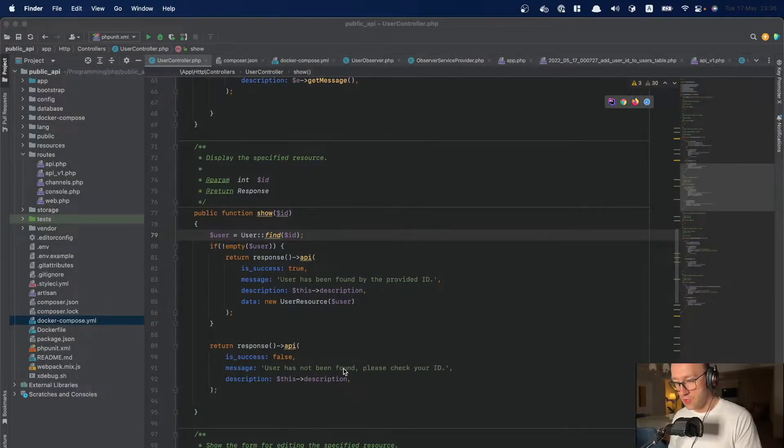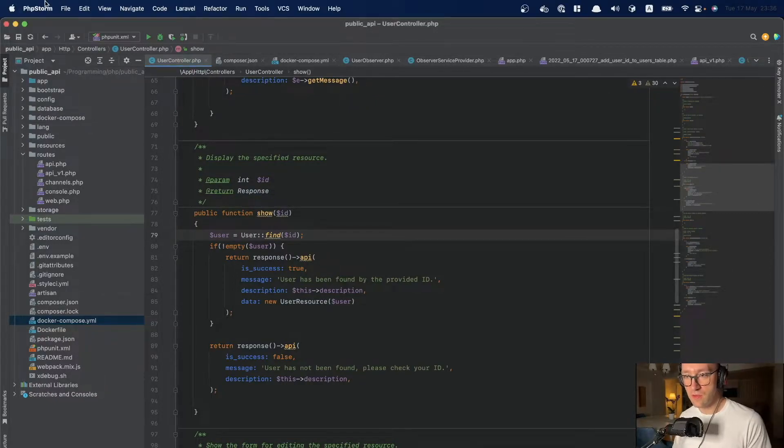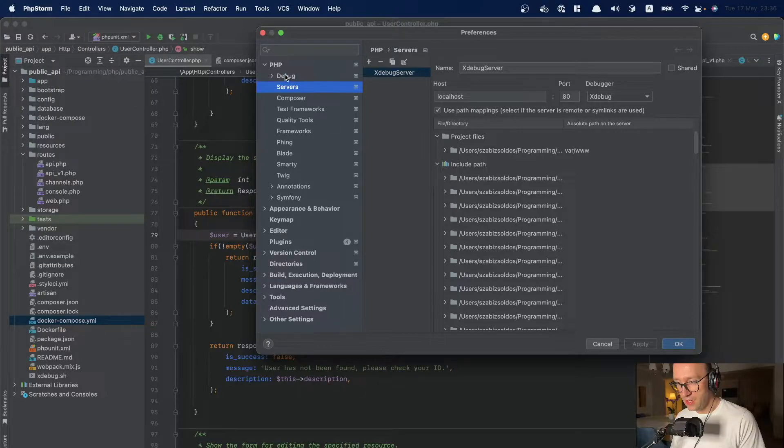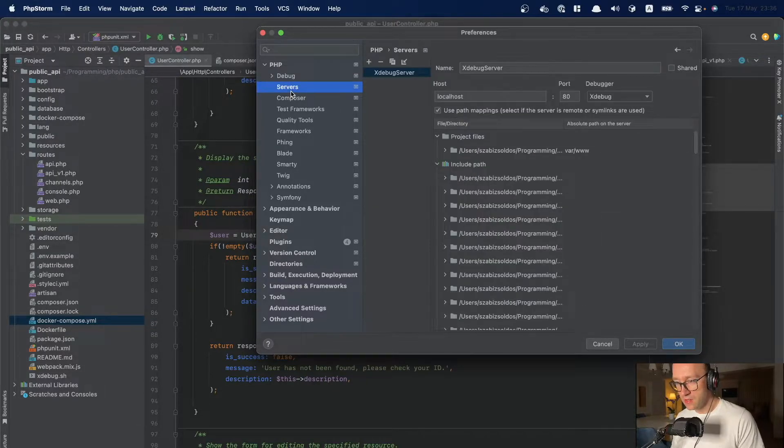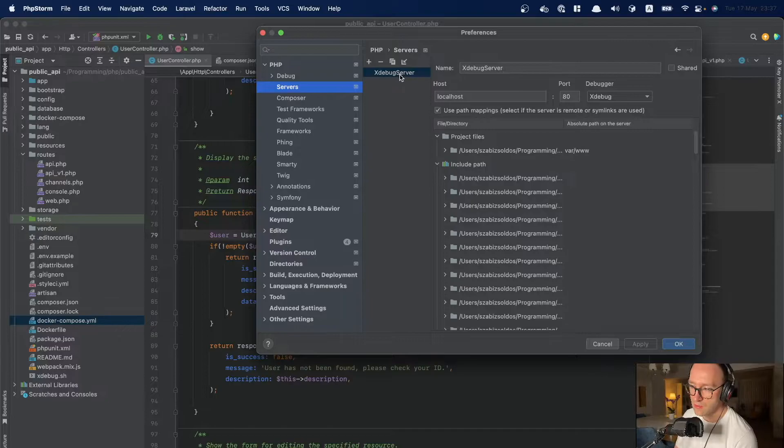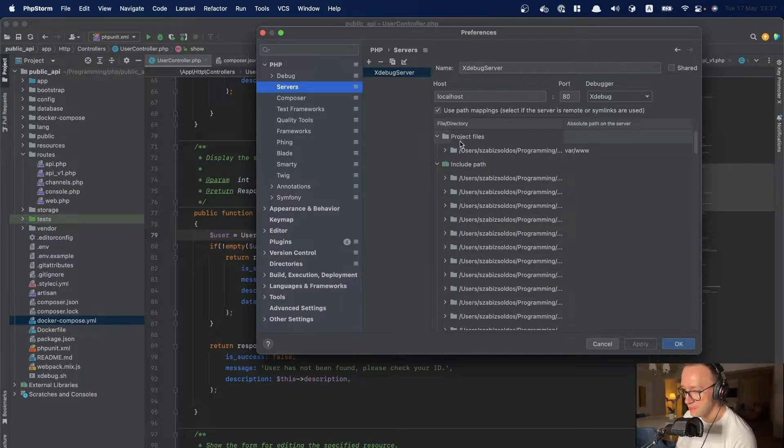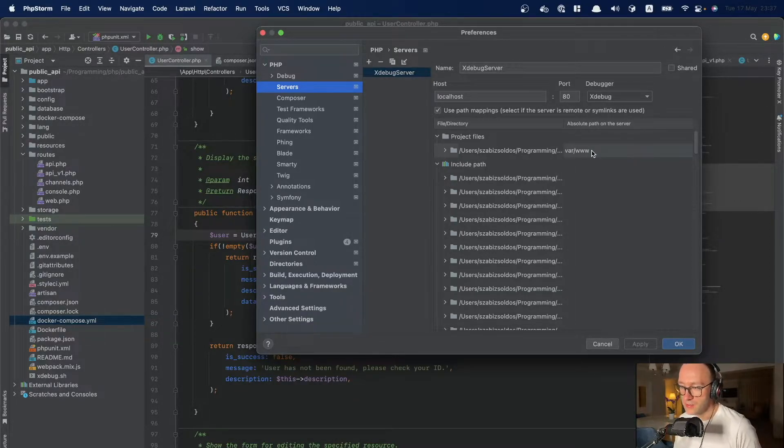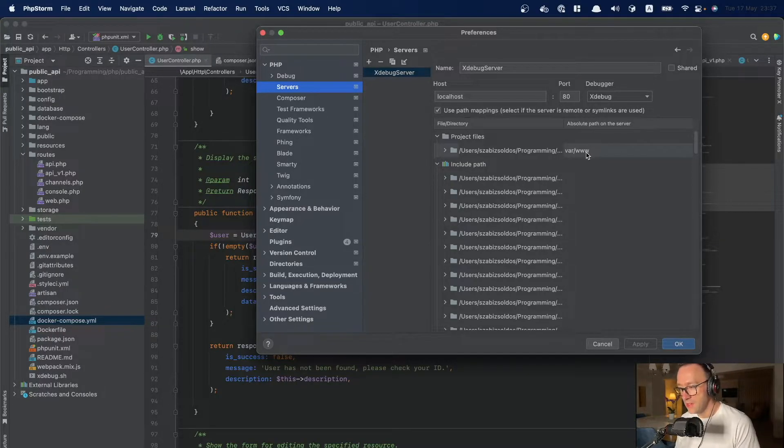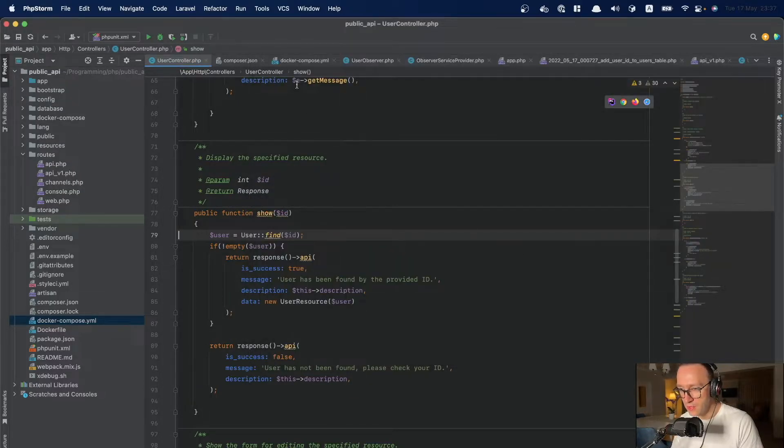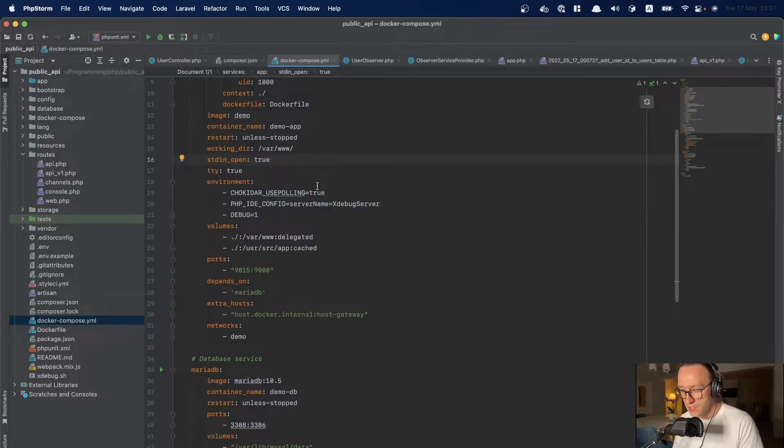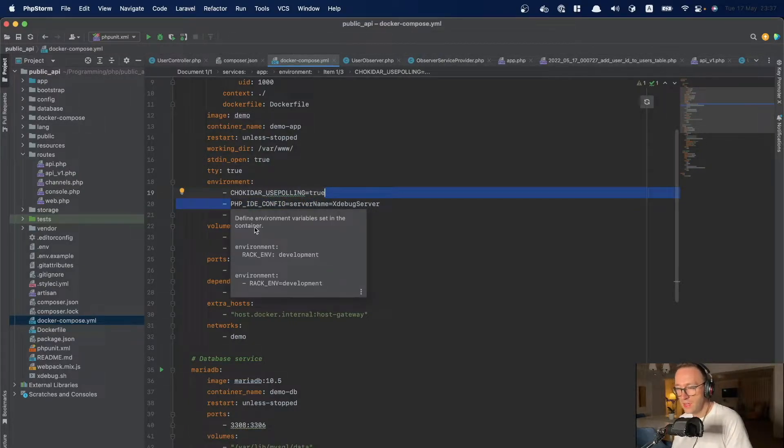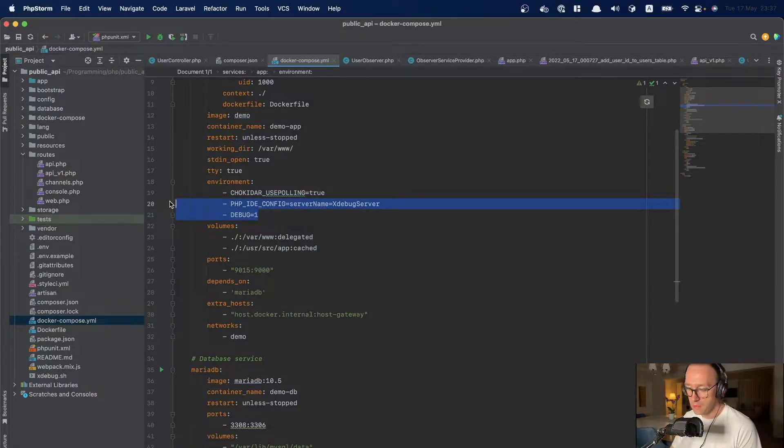Okay so first let me open my settings of the IDE. As you can see I have xdebug installed and I've created a server which communicates with my docker. This is the file directory in my local machine and this is the absolute path on the server. This works by defining the following in my docker file. So I use this IDE config server name which is xdebug server and debug one. So this starts my debugging.